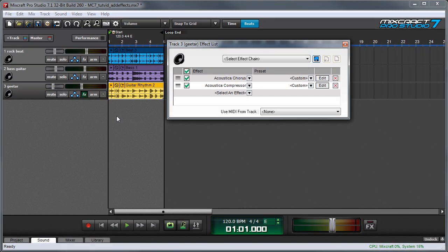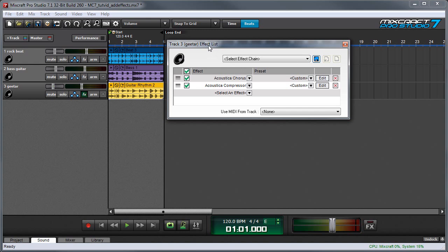In the video about insert effects, we briefly talked about effects chains, which are multiple effects running simultaneously in series in MixCraft's effects list.